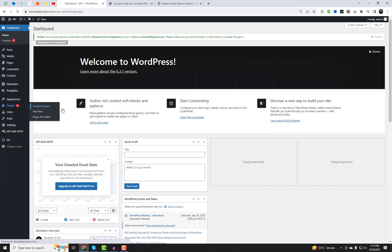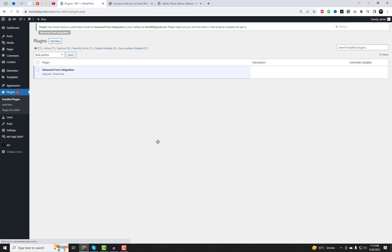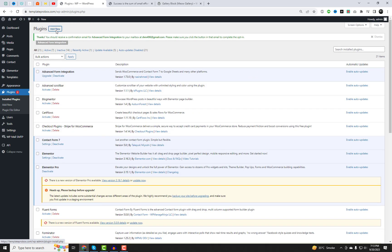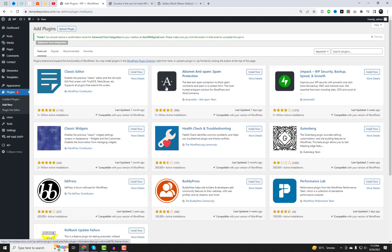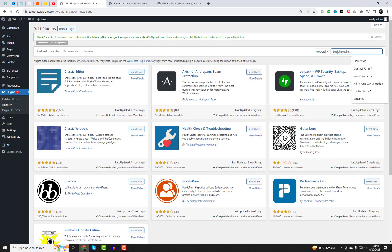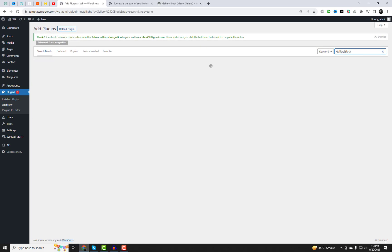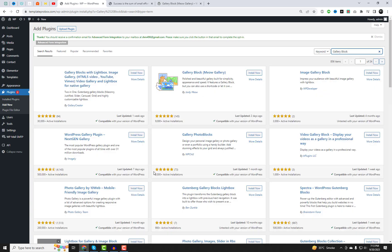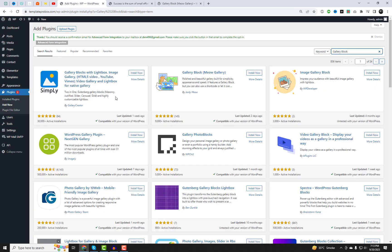With this method, you can add a responsive gallery block to your website with a beautiful lightbox option. First things first, log into your WordPress dashboard and install and activate these plugins.